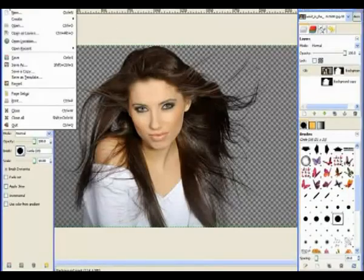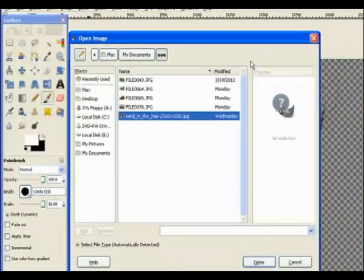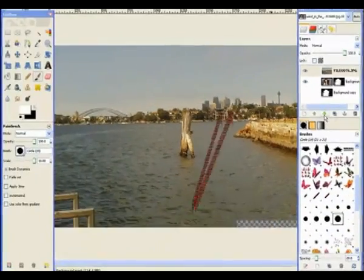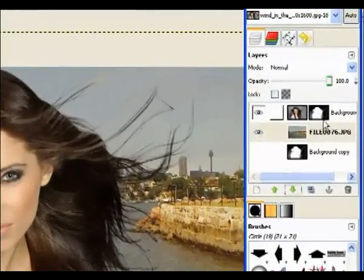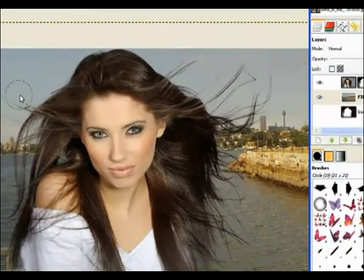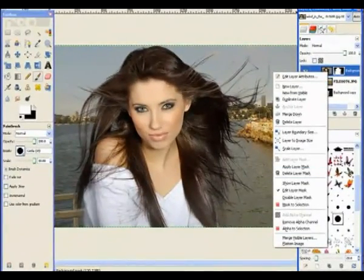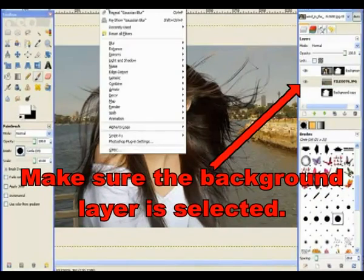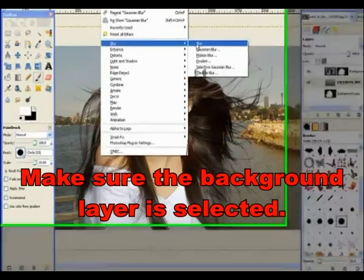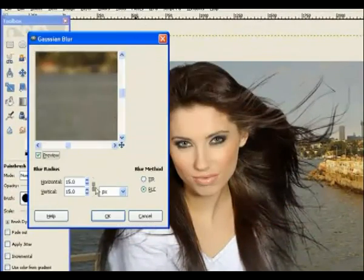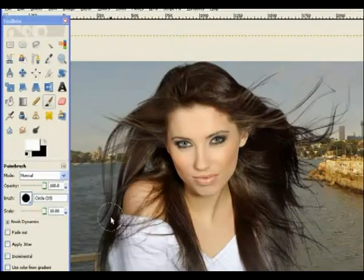Now we go and put in another image in the background — open it as a layer and choose a suitable background image. Move it underneath the other layer. Now you can see how the fine detail of the hair is very well preserved. Before we merge, we can blur the background — go to Filters, Blur, Gaussian Blur, and bump it up to about 15 to blur the background.